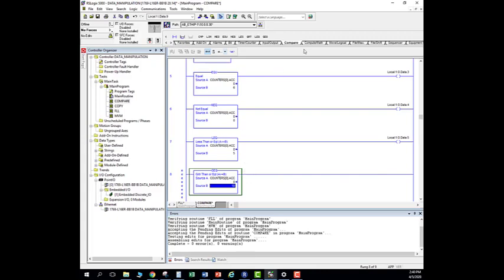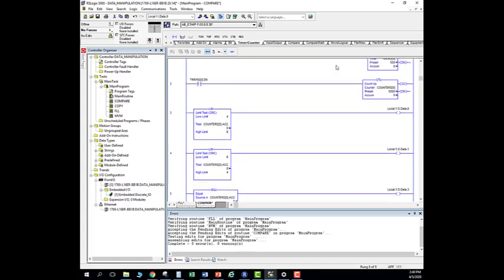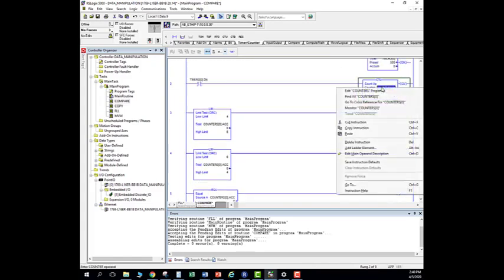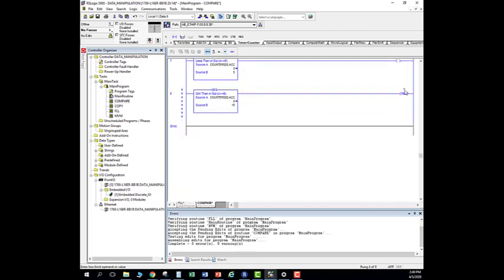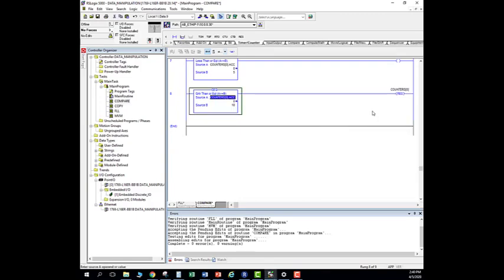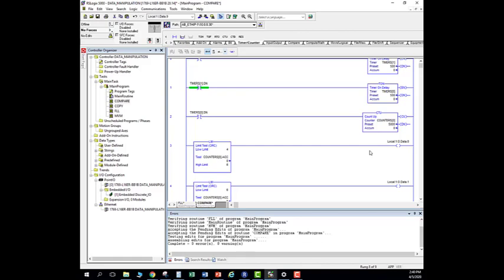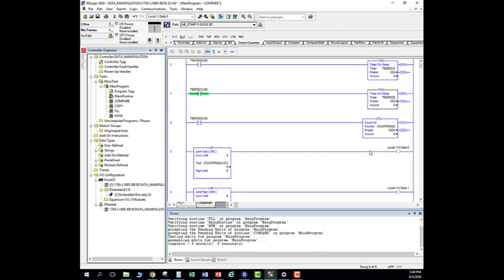Now when we reach the value of 10 we should reset our counter back to zero again. So let's see how this whole thing plays out — let's download this whole program.